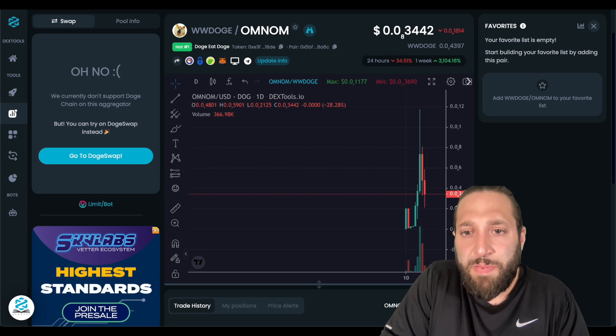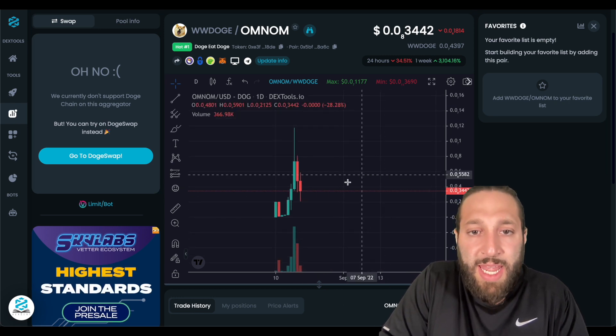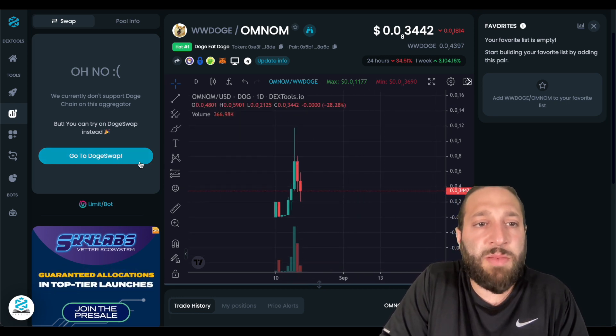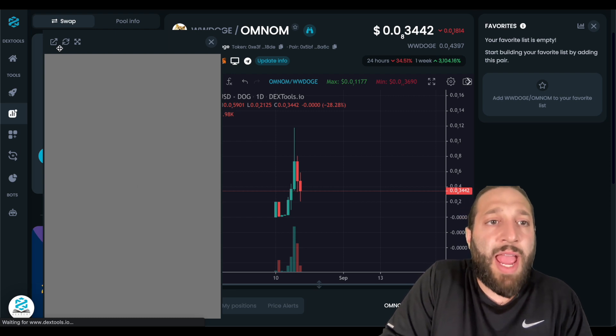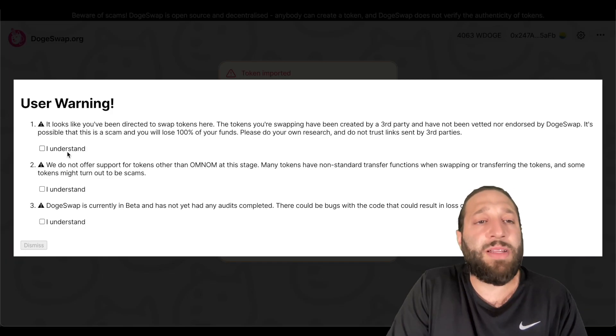Yeah, so it pumped up, huge pump up. And now looks like some people are buying this up. So let's go to dogeswap. And I want to buy this on dogeswap.org. All right, so we get this warning.